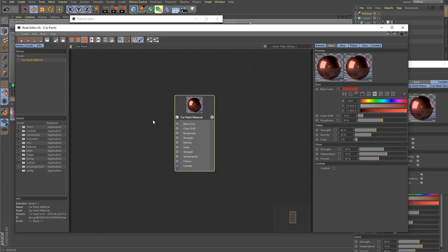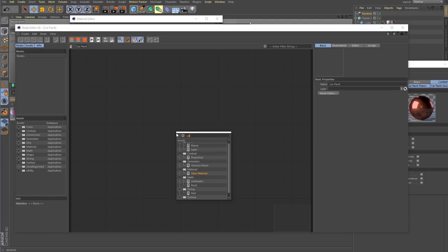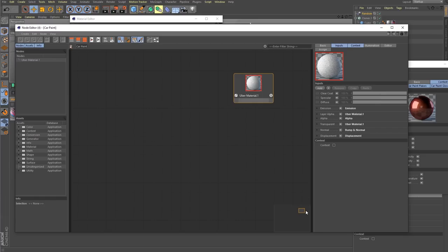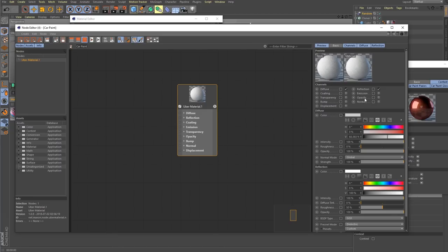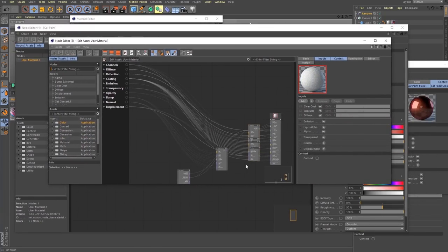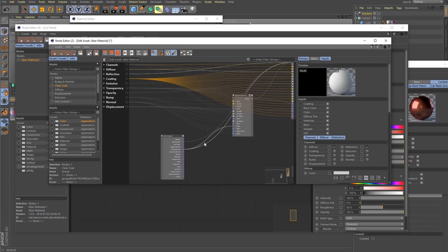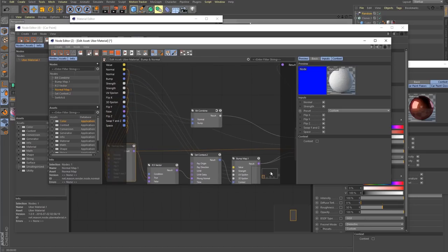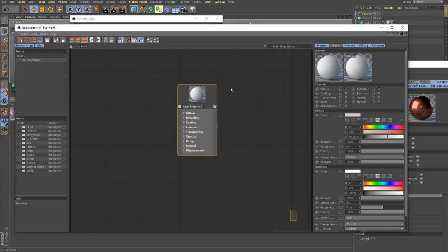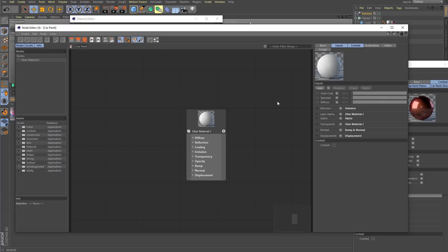You can use the Uber material if you don't want to build from scratch. Let's go ahead and show all ports — you've got everything you're used to seeing in a physical material. Reflection is no longer called 'reflectance,' which makes a lot more sense. You've got your diffuse, your coating — it's a very useful material. And if you want to see what's going on under the hood, you can actually come in and look at how they built this Uber material themselves, with groups like a bump and normal group with all sorts of craziness inside.